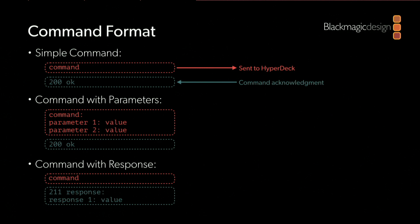As I mentioned, it's a text-based protocol, so I want to go through the three command formats that you'll use. The most basic command is a simple command where you just provide the name of the operation that you want the HyperDeck to perform. The HyperDeck will respond by sending an acknowledgement to tell us that it has received the command and has acted on it.